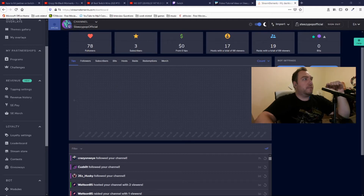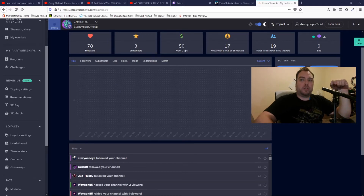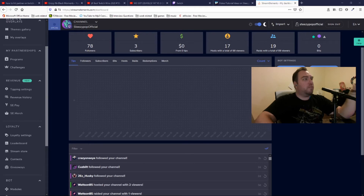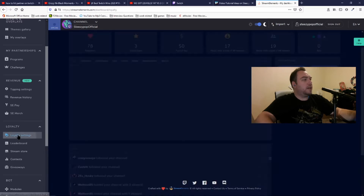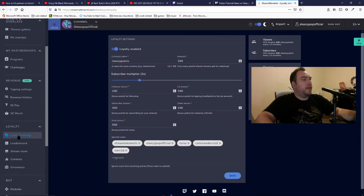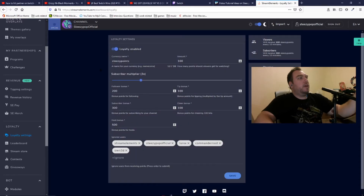You want to log in with your Twitch channel. It'll probably look different from this, but where you want to go is Loyalty Settings. Now when you go into Loyalty Settings, you want to make sure it's enabled.